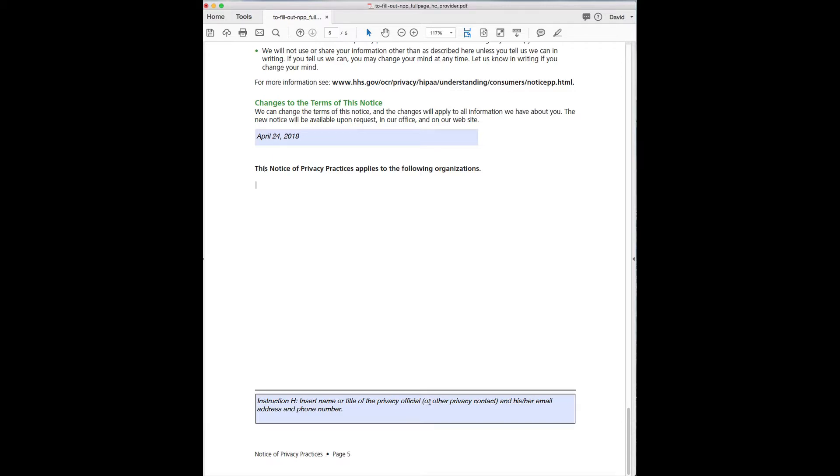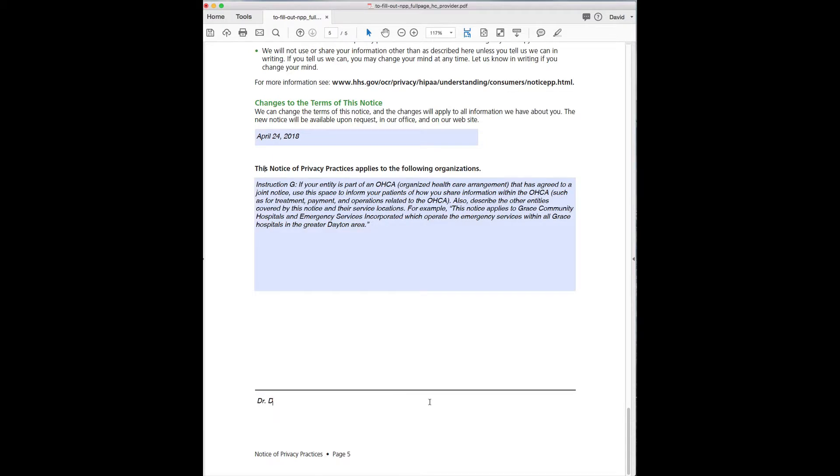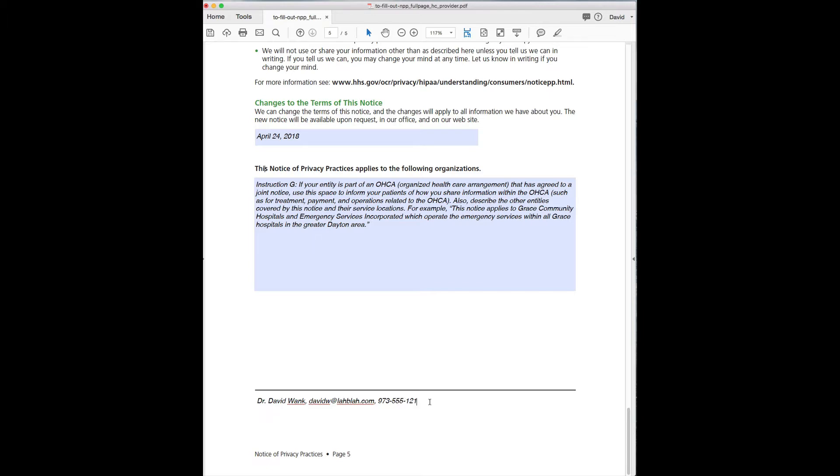You know, Dr. David Wank, davidw@blahblahblah.com and phone number, you know, whatever, 973-555-1212, whatever it happens to be. And that's it.